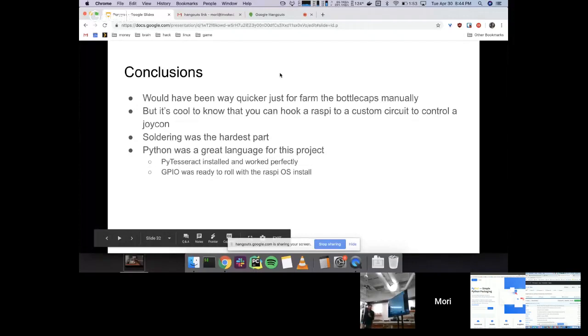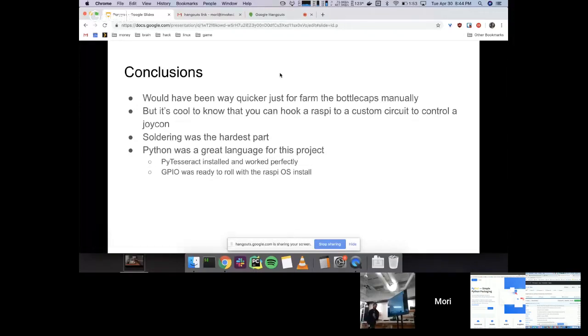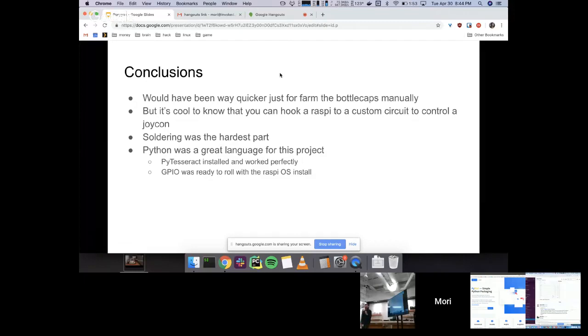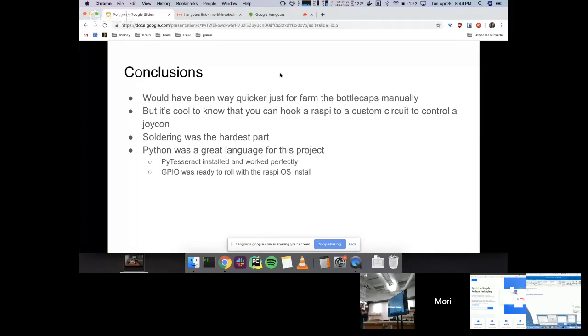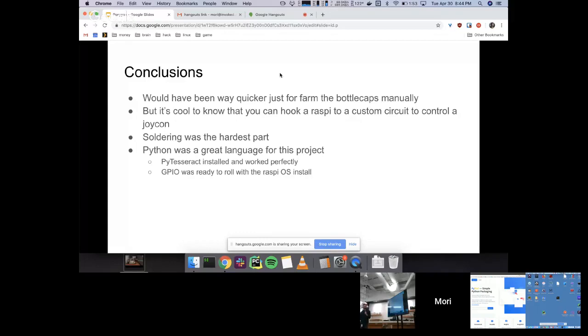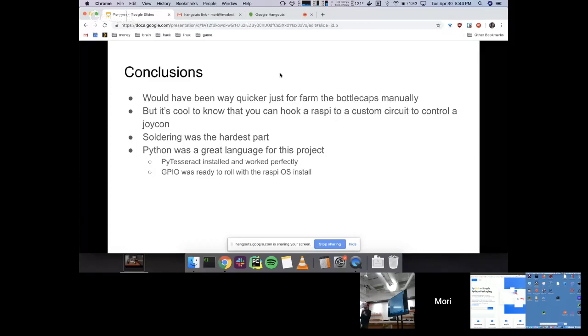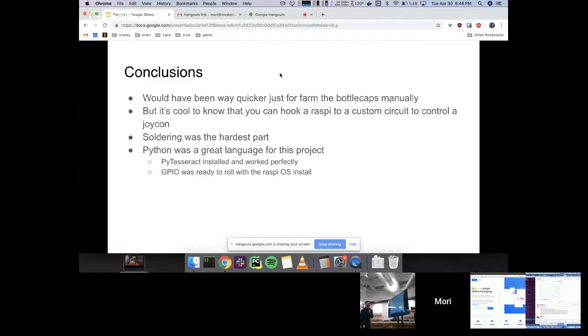Conclusions. Overkill for actually doing the thing. Was a really good project anyway. I spent way more time doing the circuit than the thing that I automated. Soldering was the hardest part. Actually, if you saw the things that happened around, I broke a lot of things as I applied heat to the circuit.